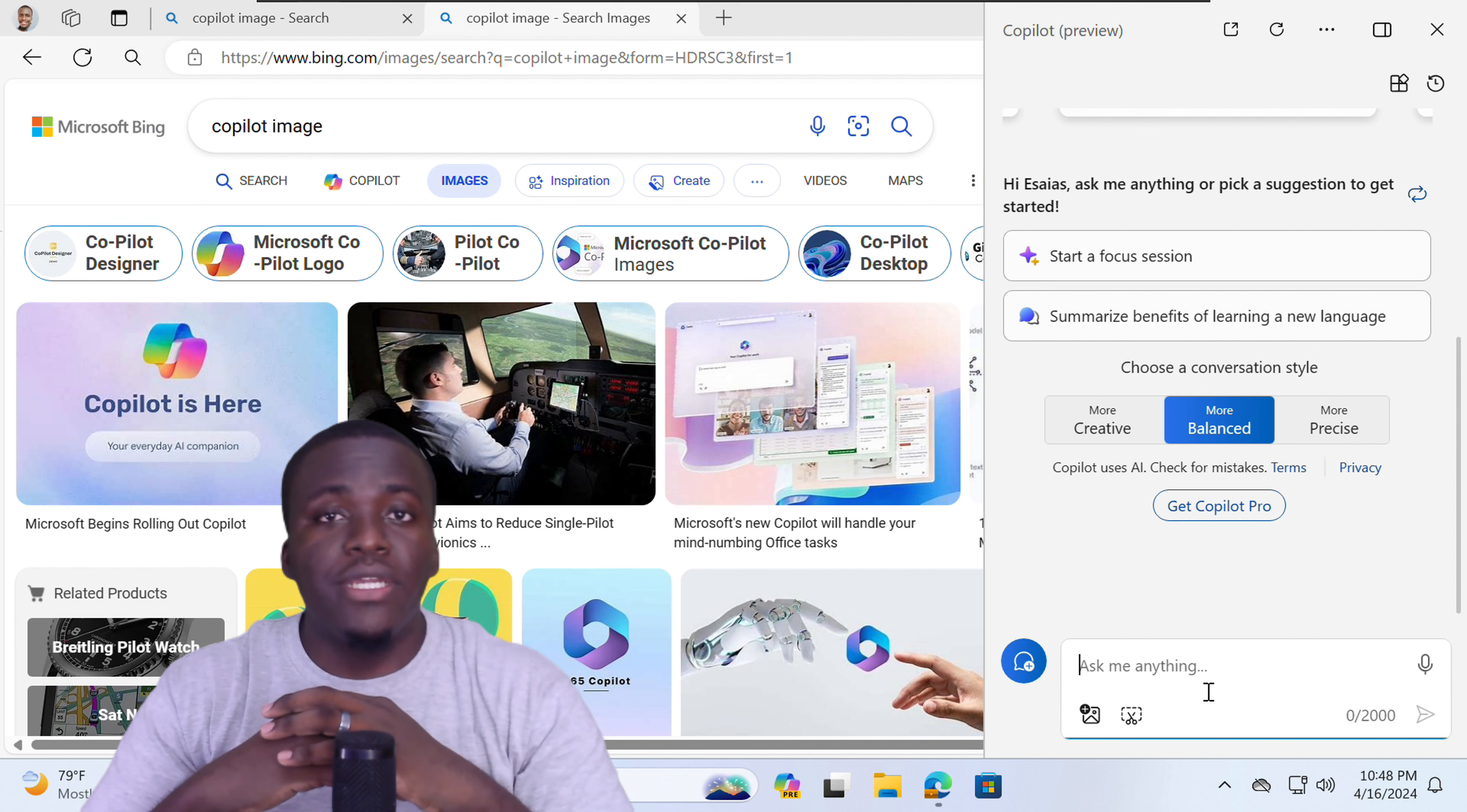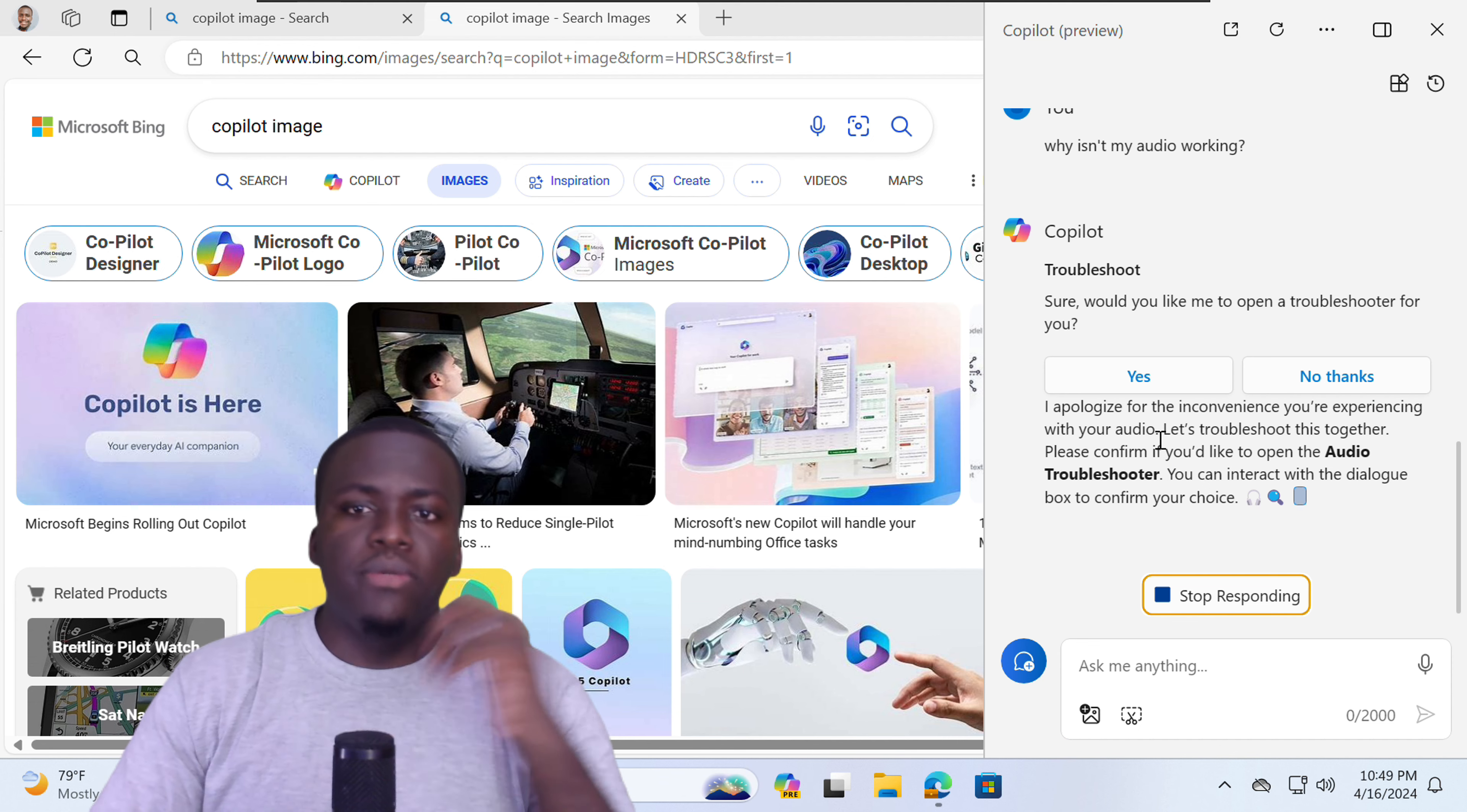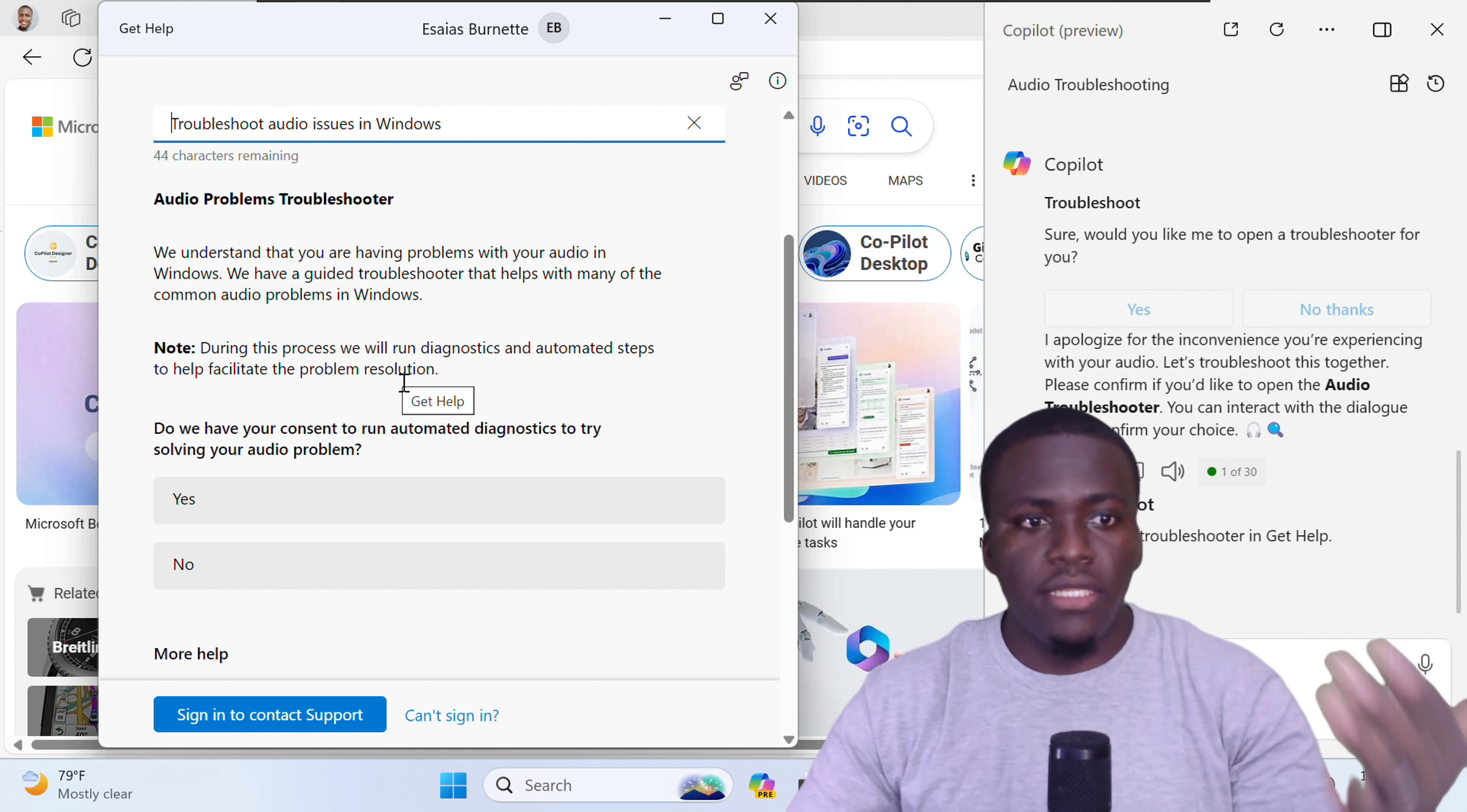Let's see how we can utilize those key Copilot in Windows features. All right, so we'll start with troubleshooting. So if you have an issue, let's say you have an audio problem on your computer, you can ask Copilot, why isn't my audio working? And Copilot will help you troubleshoot why your audio isn't working. So Copilot asks, troubleshoot, sure, would you like me to open a troubleshooter for you? If you say yes, it will open Windows standard troubleshooter option. So in this troubleshooting page, Windows will actually help you go through and assess the type of problem that you have. And it will give you the option to run the audio problem troubleshooter. So from there, you're actually dealing with the troubleshooting application that's built into Windows itself.